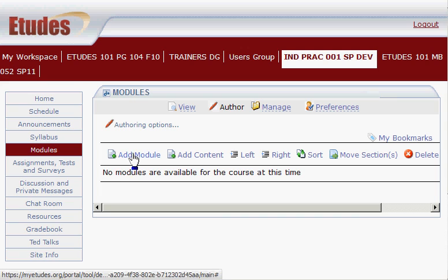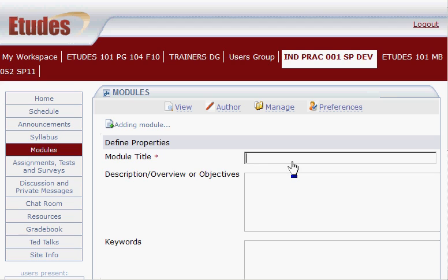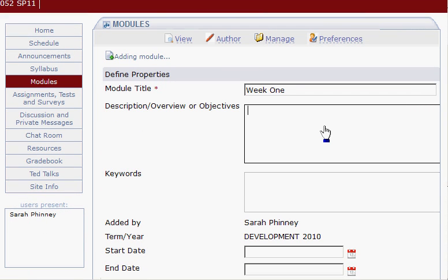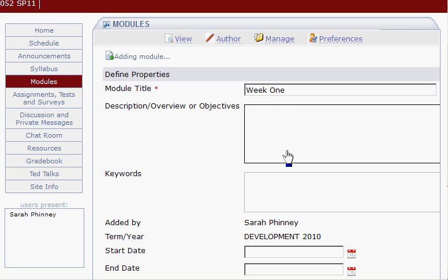Let's start out by adding our module. Just click Add Module at the top. You give your module a title — we're going to call ours 'Week One.' Then, optionally, you can add a description, overview, or objectives, whatever you want to put in here. This is just going to be a very short, basic summary of what is in this module, so don't make it lengthy. You can't format this in any way — it's just plain text.